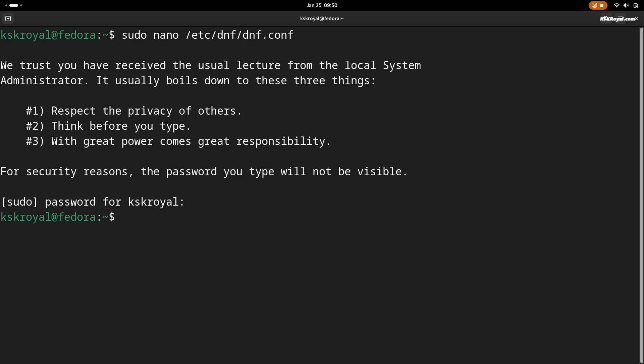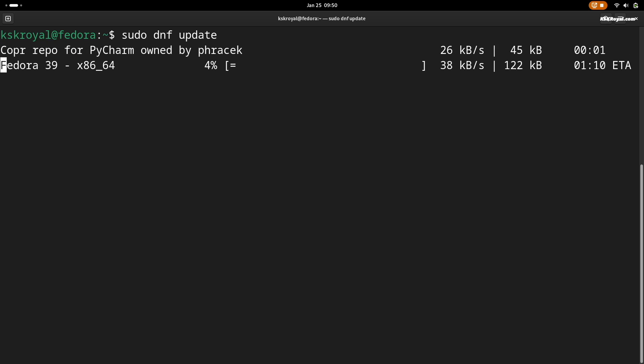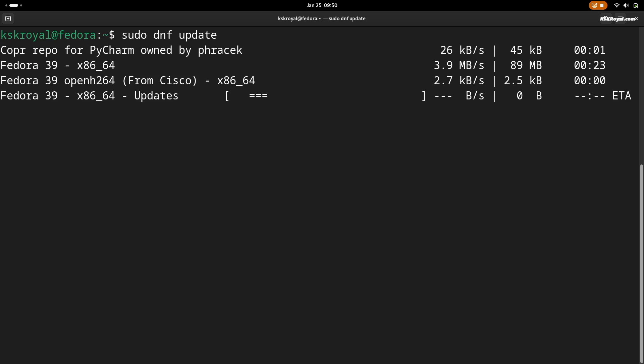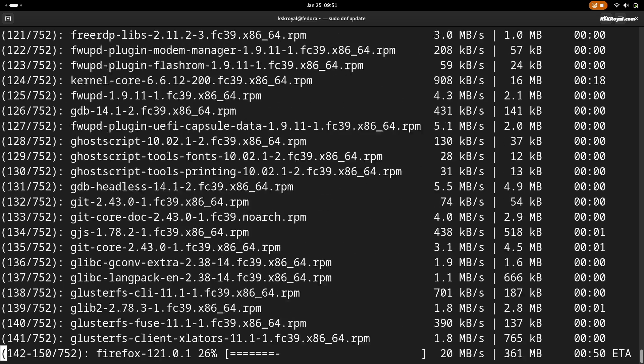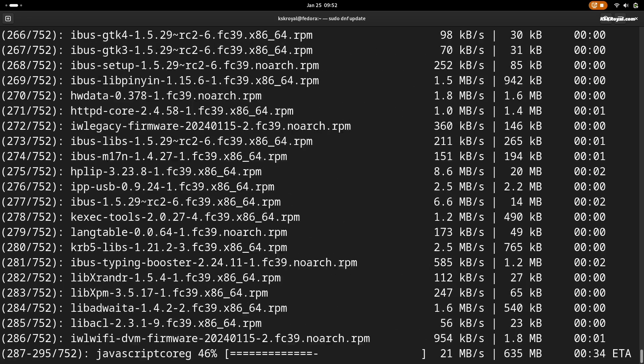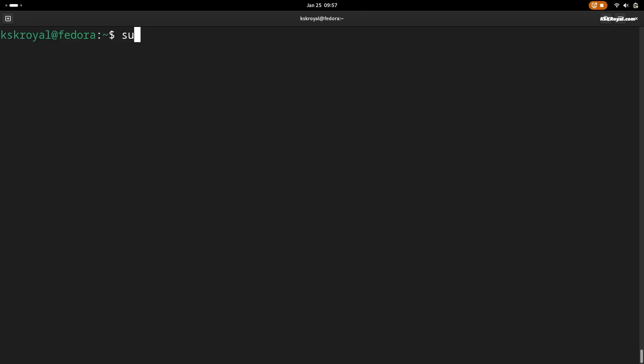Then type this command to update your system. Now after that, reboot your system.